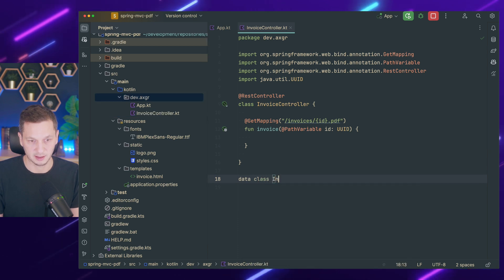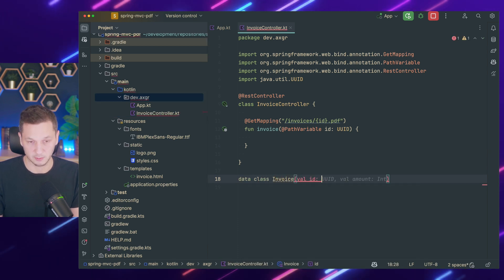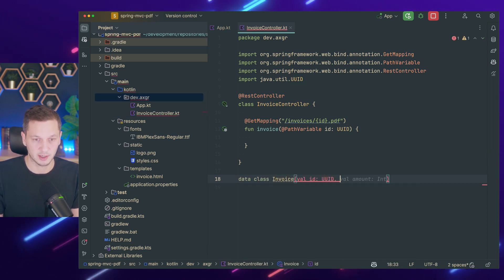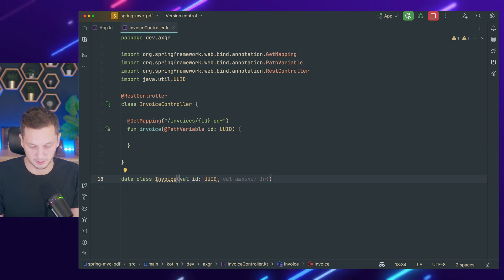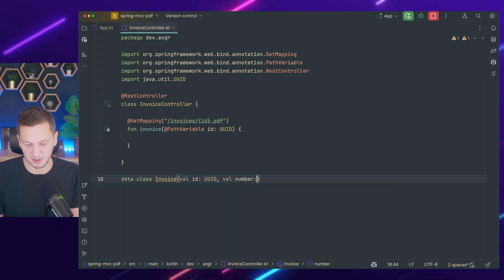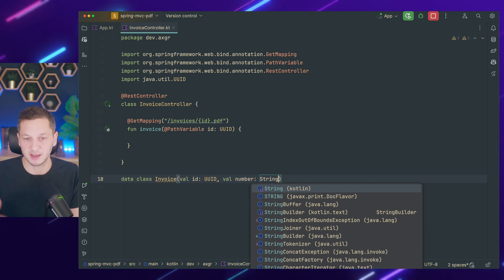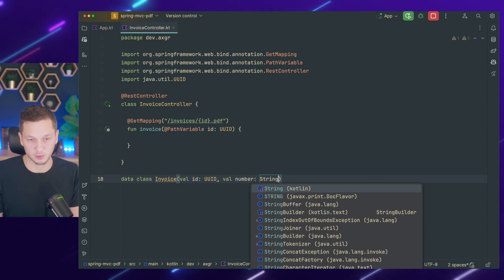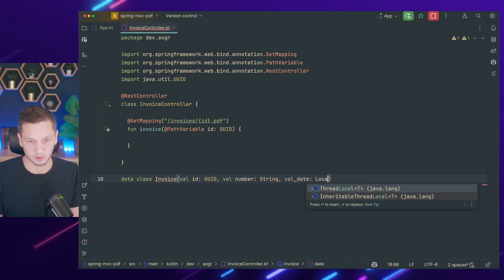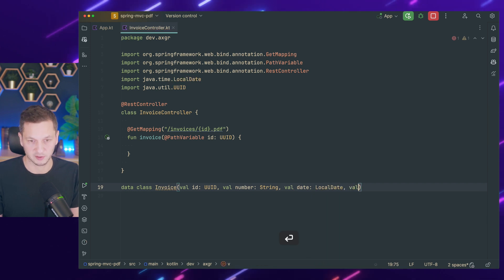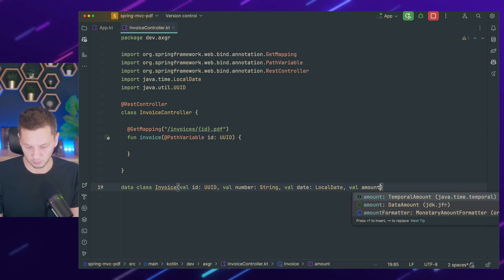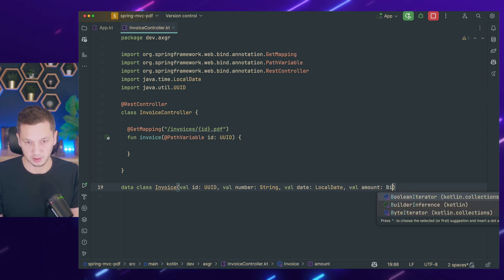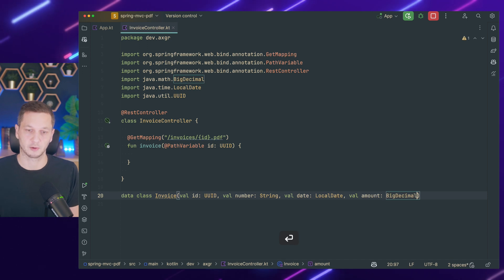Let's call this invoices and then we have an ID and it has the extension PDF to just make sure that this endpoint is only hit for PDF documents. We call this invoice. Then we have the path variable called ID. I make it a UUID, which I usually use for these kind of public URLs, because it should be possible for anyone to download an invoice just knowing the URL. So we also need a domain object. So I create a data class invoice.